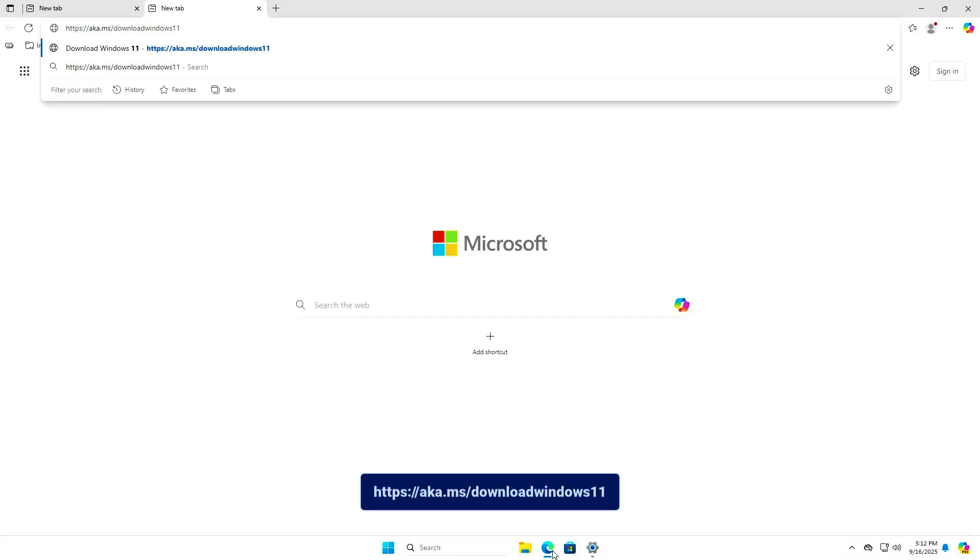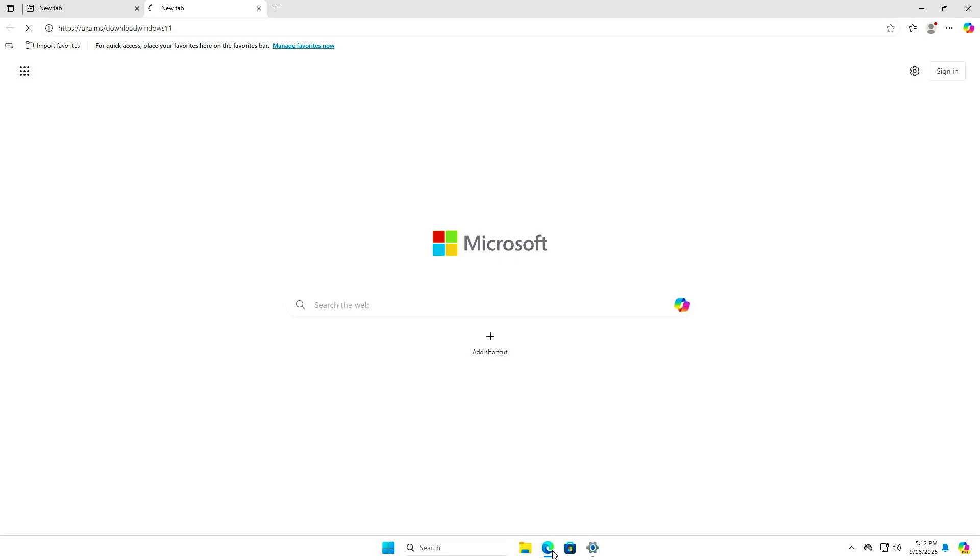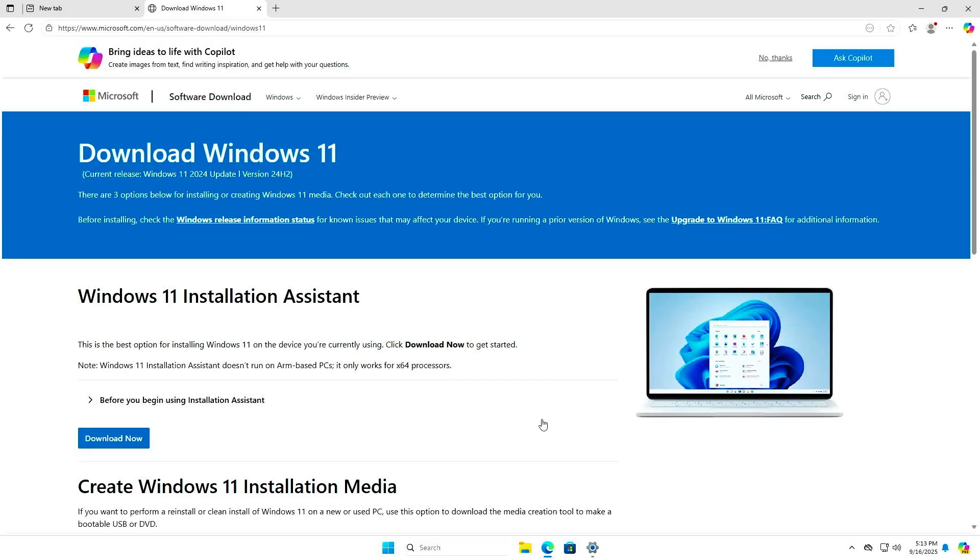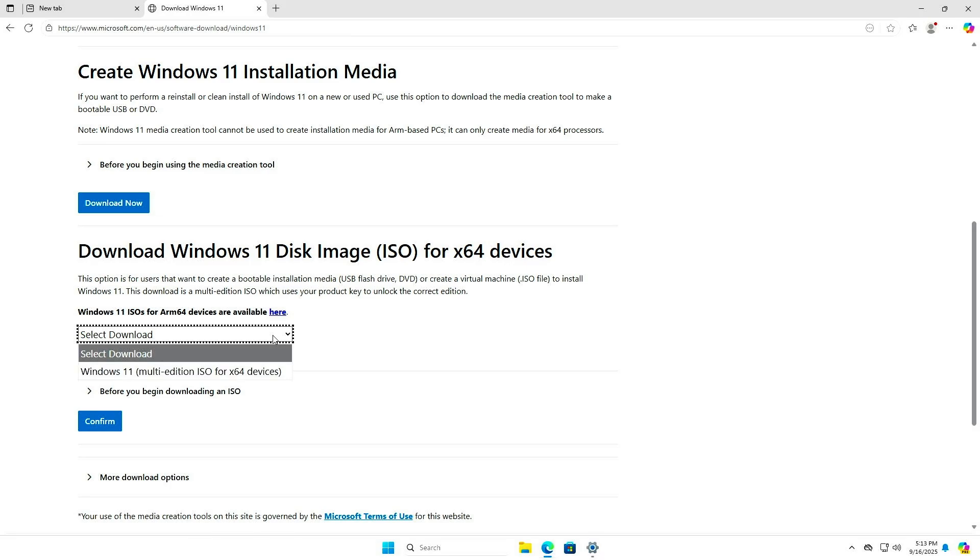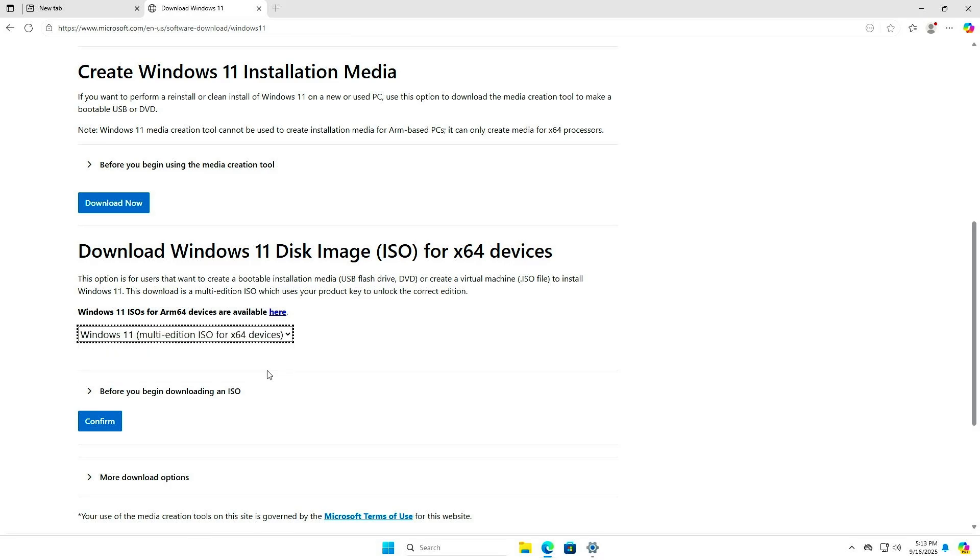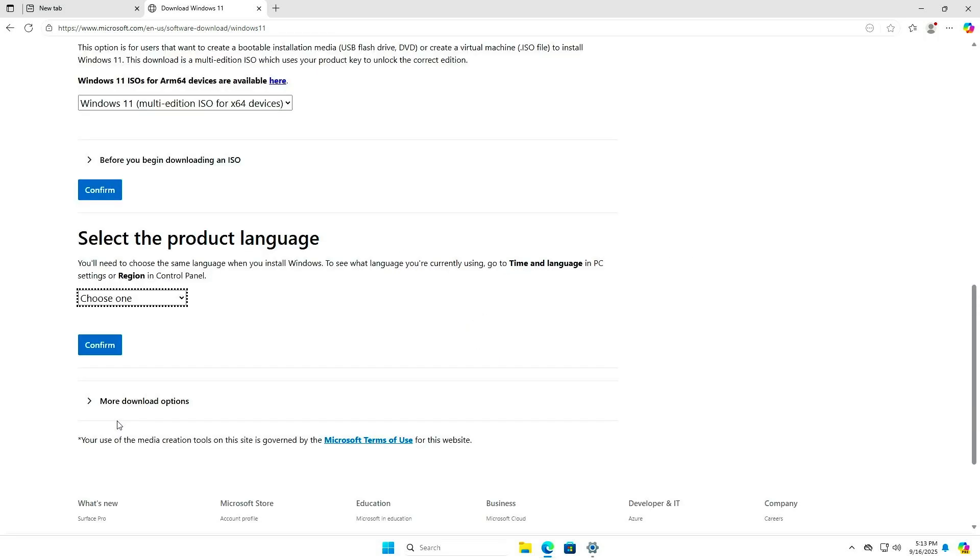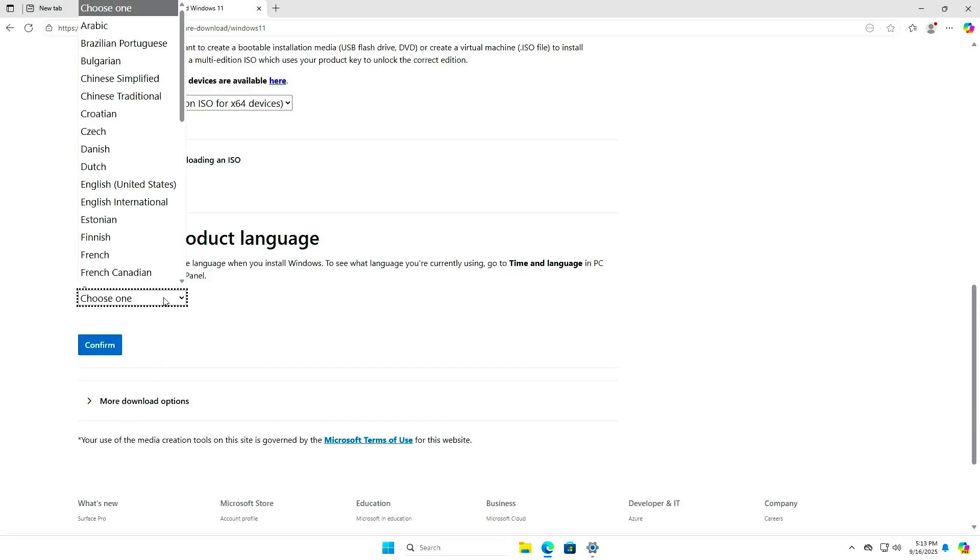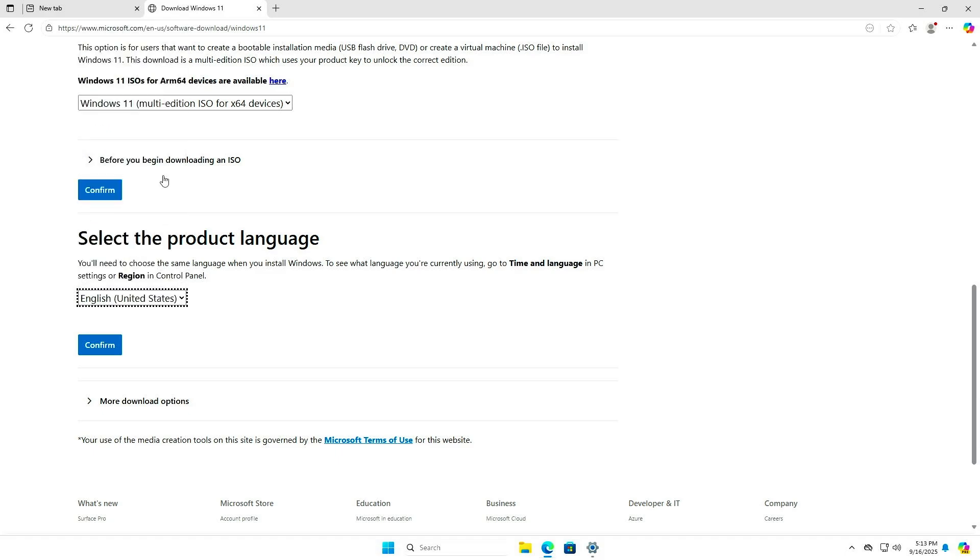You can download the latest version of Windows 11 24H2 from this site. In this step, make sure to choose the same language that your current Windows is using.